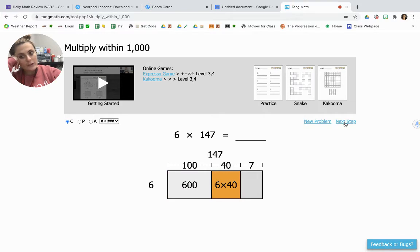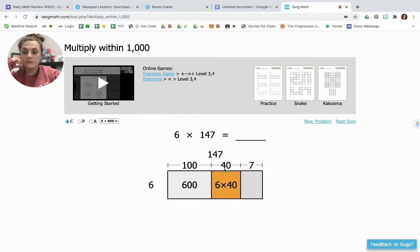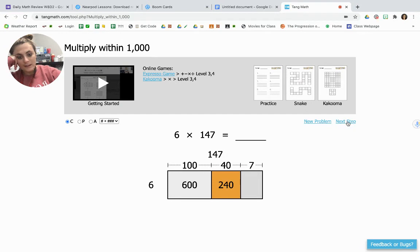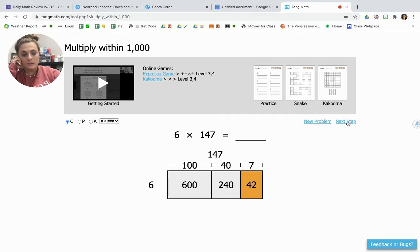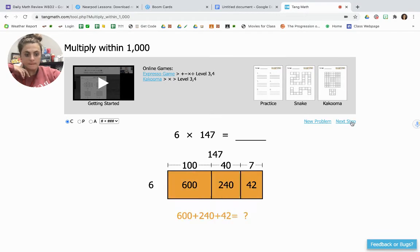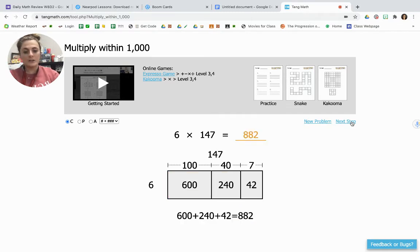6 times 40 is kind of hard, but if we remember, 6 times 4 is 24. We put a zero on the end so that 24 turns into 240. And then 6 times 7 is 42. Now we take our 600, our 240, and our 42 and add them together to get 882. So 6 times 147 is 882.